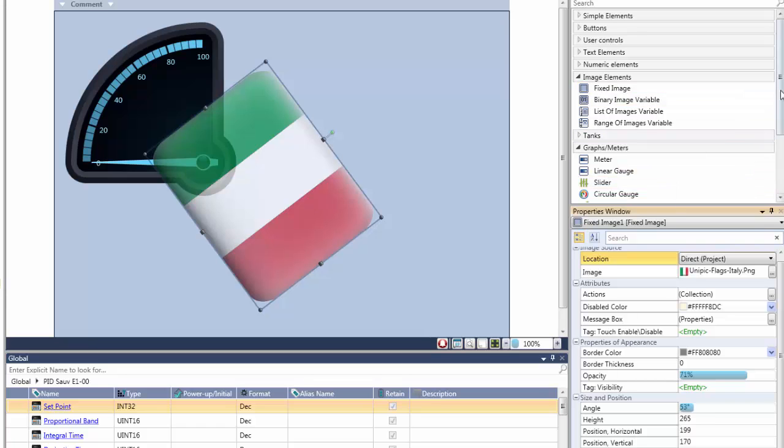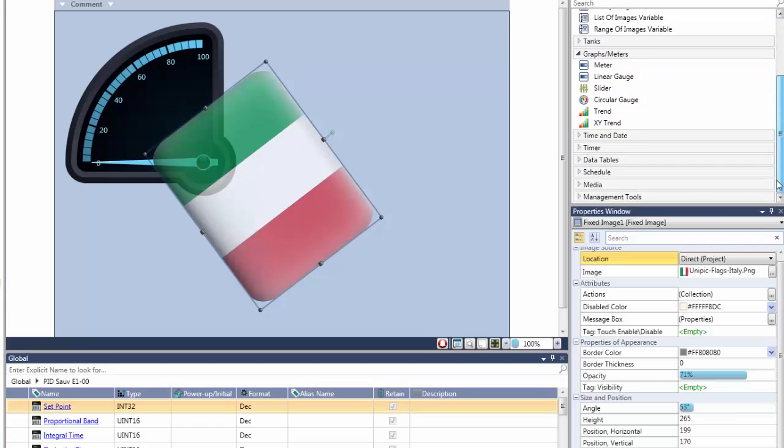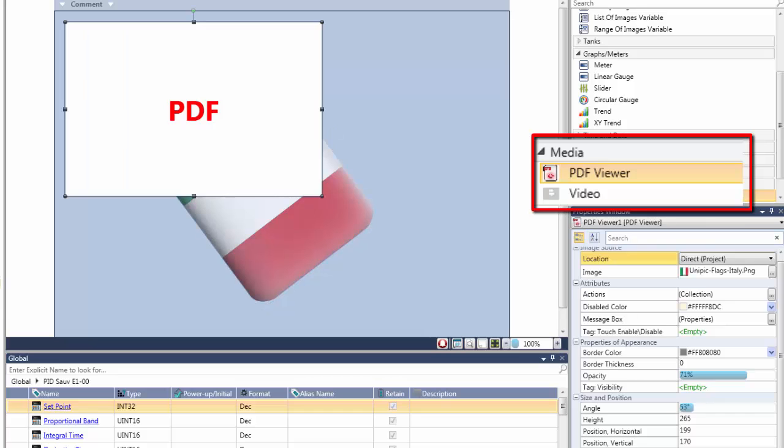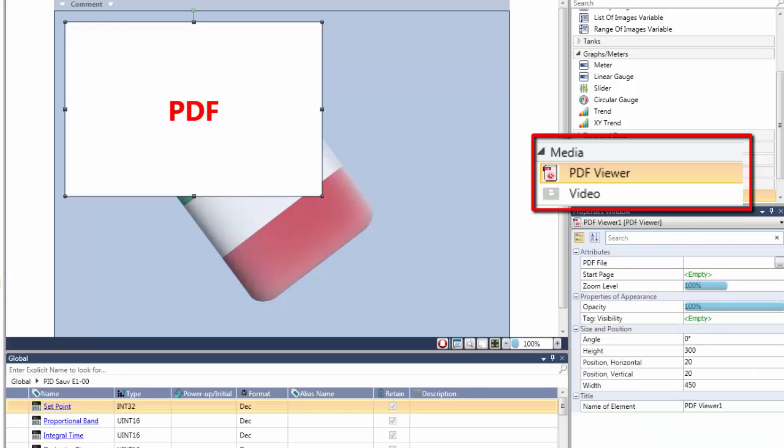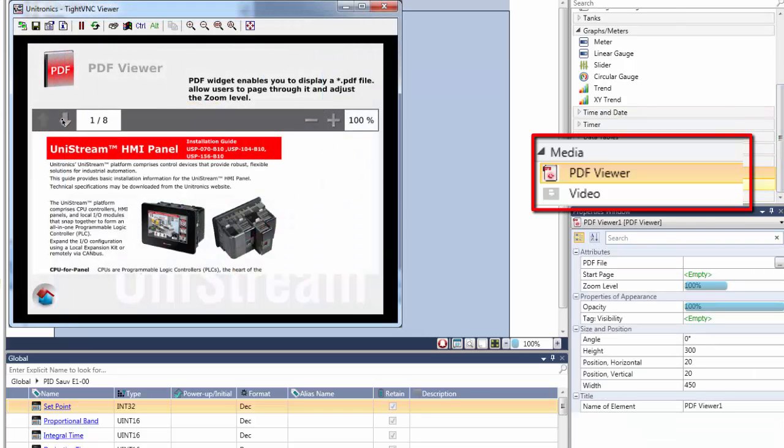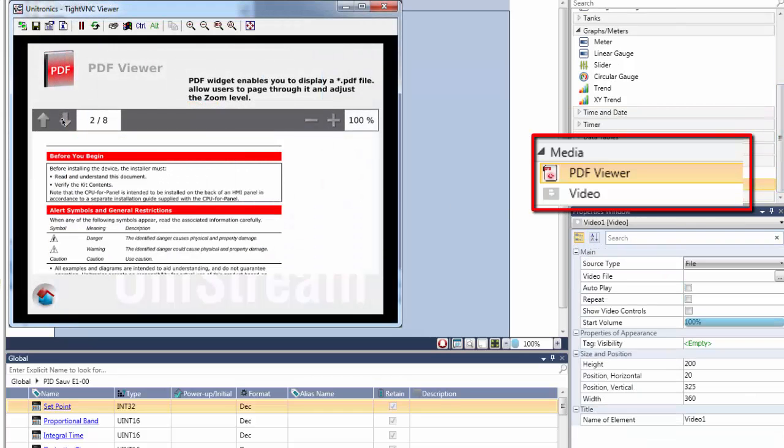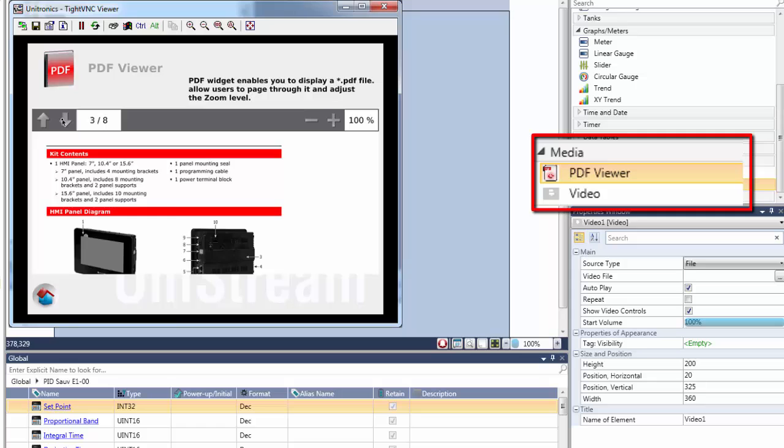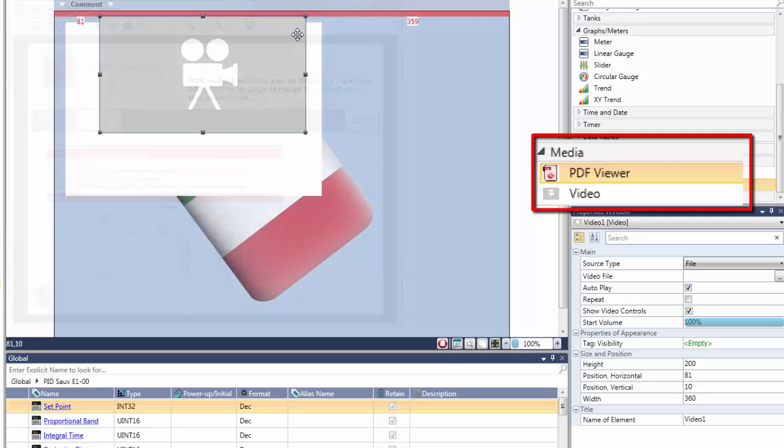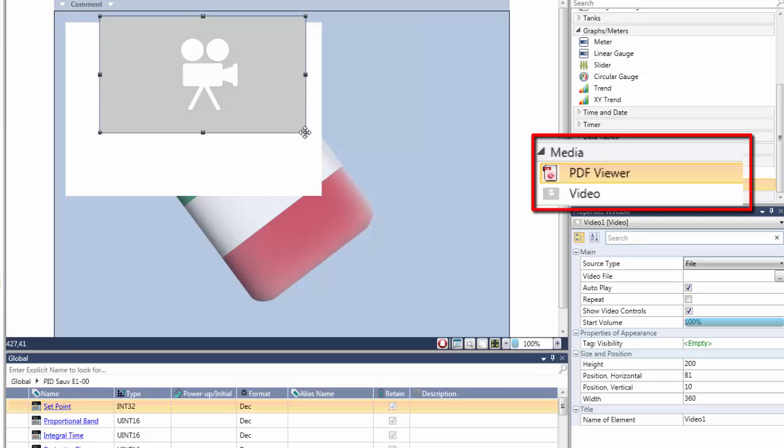Unistream supports media files. You can, for example, use the built-in PDF viewer to display manuals on screen for your machine operators. You can also play sound and even video files. Let's watch one live.